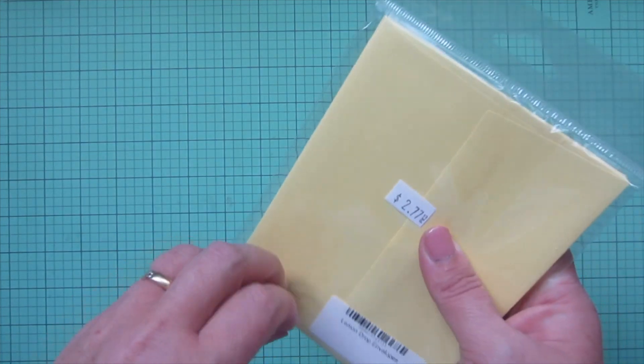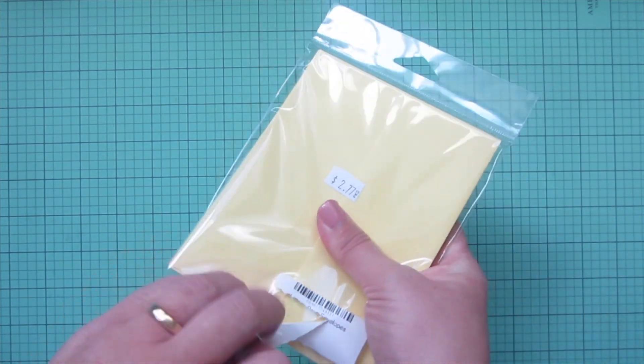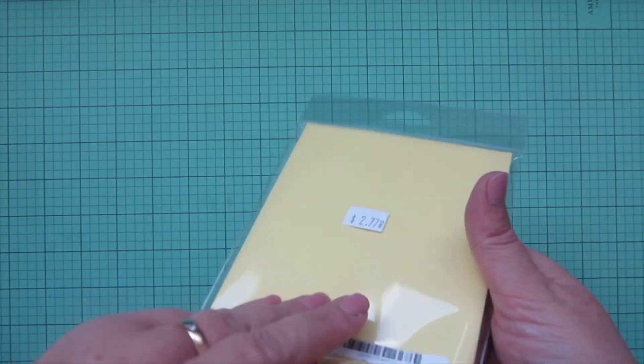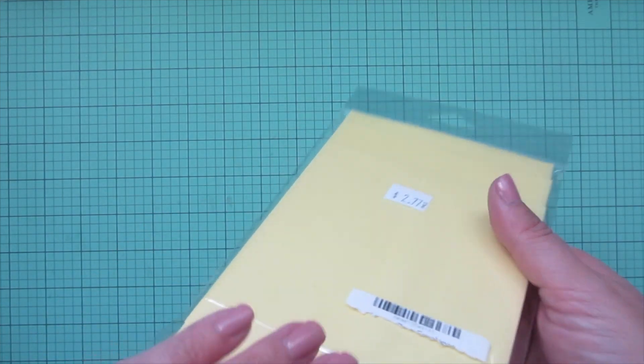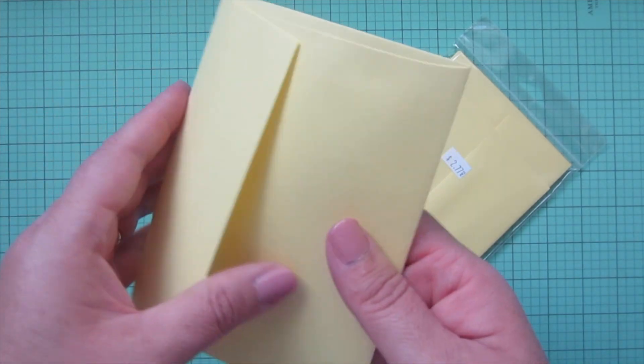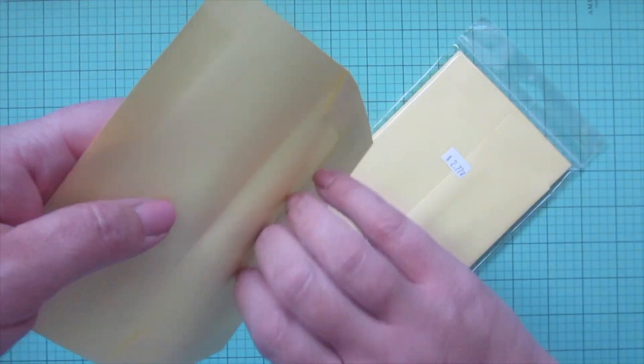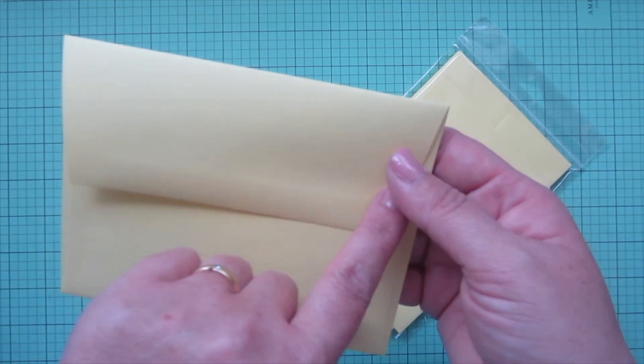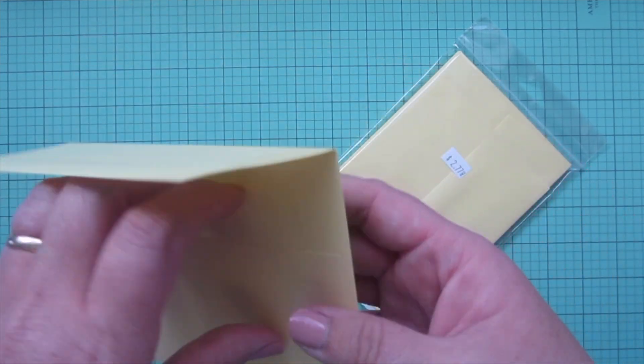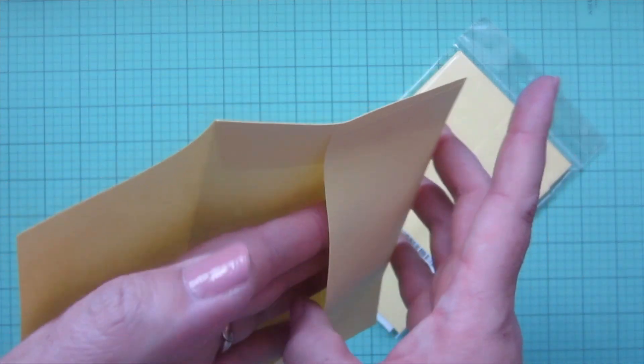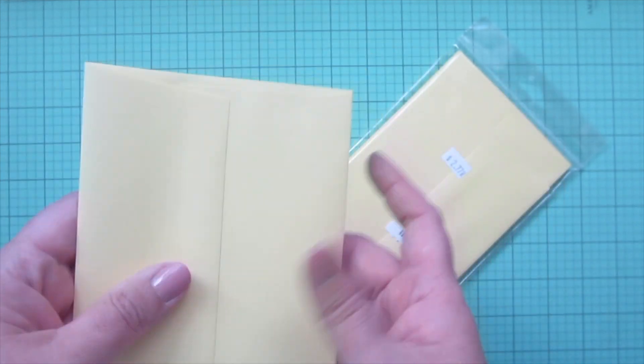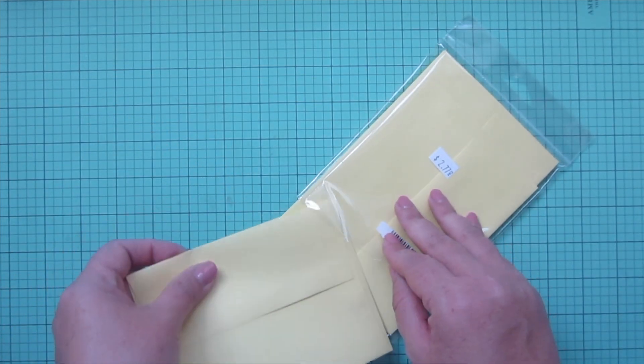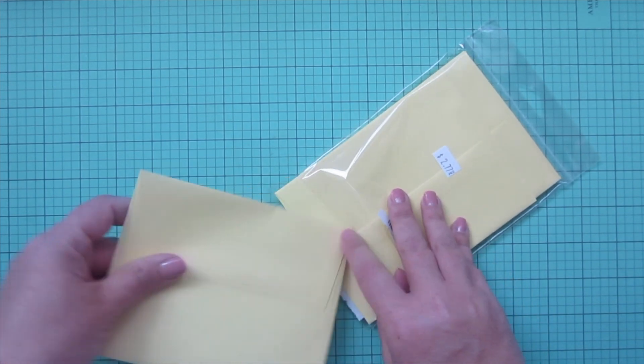The Gina K envelopes are so nice and sturdy. I can open it for you actually to give you a better idea. I send all of my cards with the Gina K envelopes because they're just really nice and sturdy. I love the squared off flap because then I'm able to run washi tape as my closure. And they're just really great quality and come in so many fun colors. So I just love them.